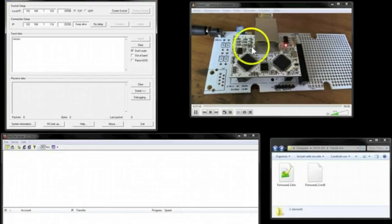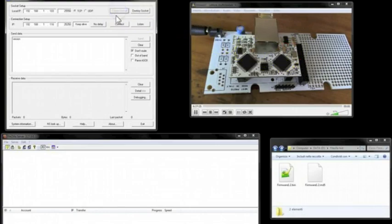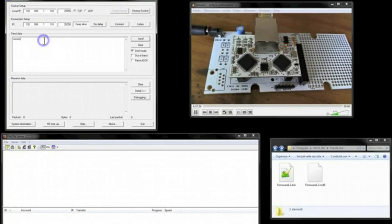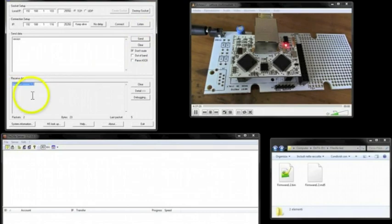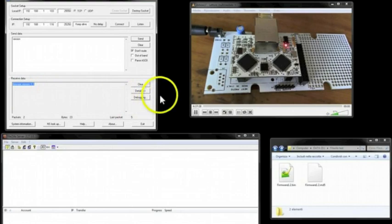So we have Flyport Ethernet in this case with firmware one that is simply blinking a LED. We open a socket and send the command version, and the Flyport answers with the right version that is 1.1, the simply blinking LED version.